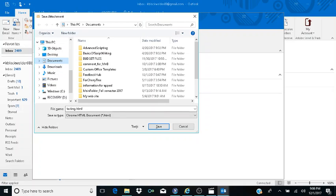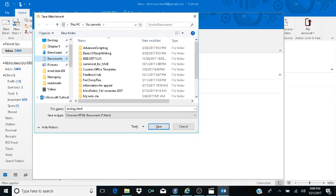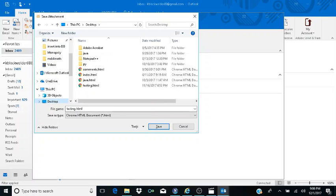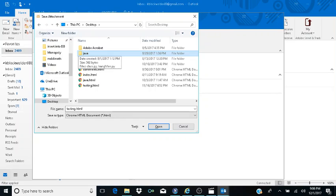I press D to navigate to Desktop in the folder tree and hit Enter on Desktop. I Tab into the file list and I'm now inside all my files and folders on the desktop. From here I'm going to hit Alt+S to save.